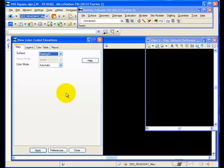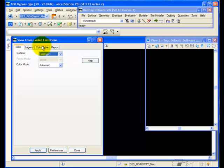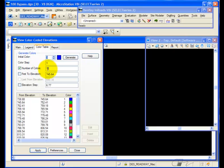If I look at the view color-coded elevations dialog box on the main tab, I tell it the surface. I'm going to use the automatic color mode initially, and if I look at the color table, the initial color is color 1, and I've divided mine into 16 different colors.